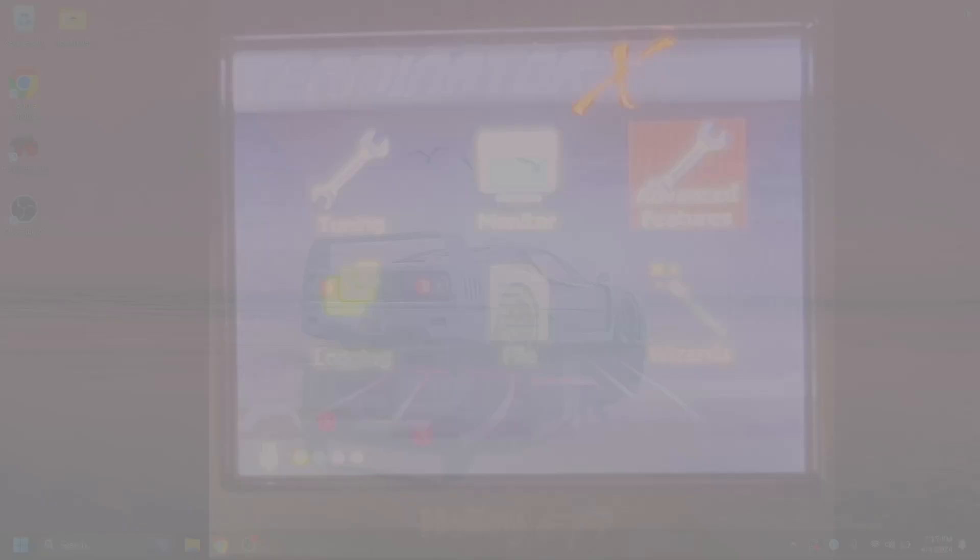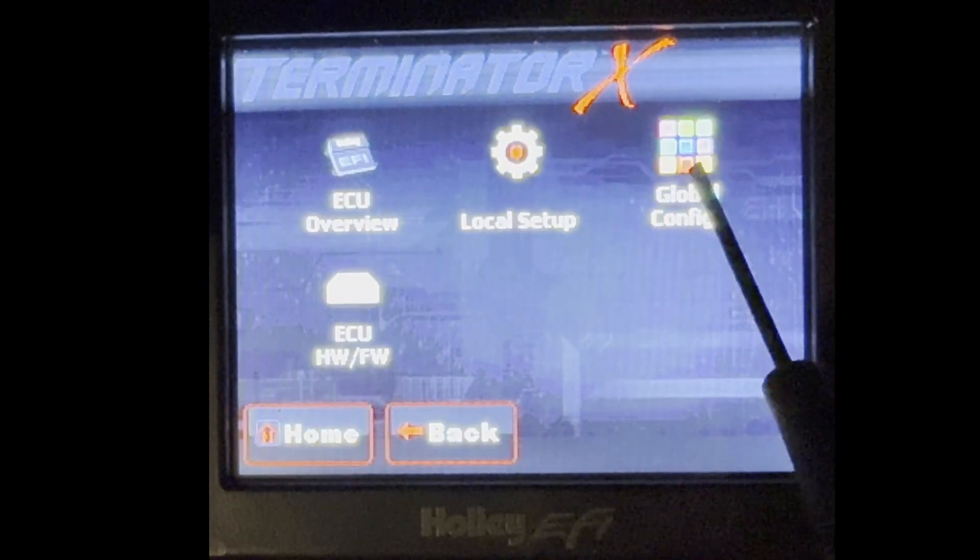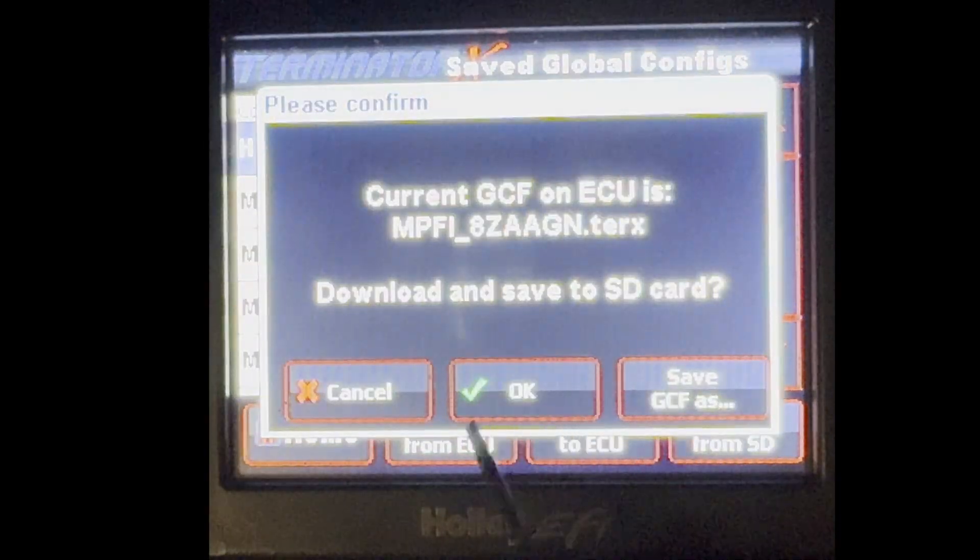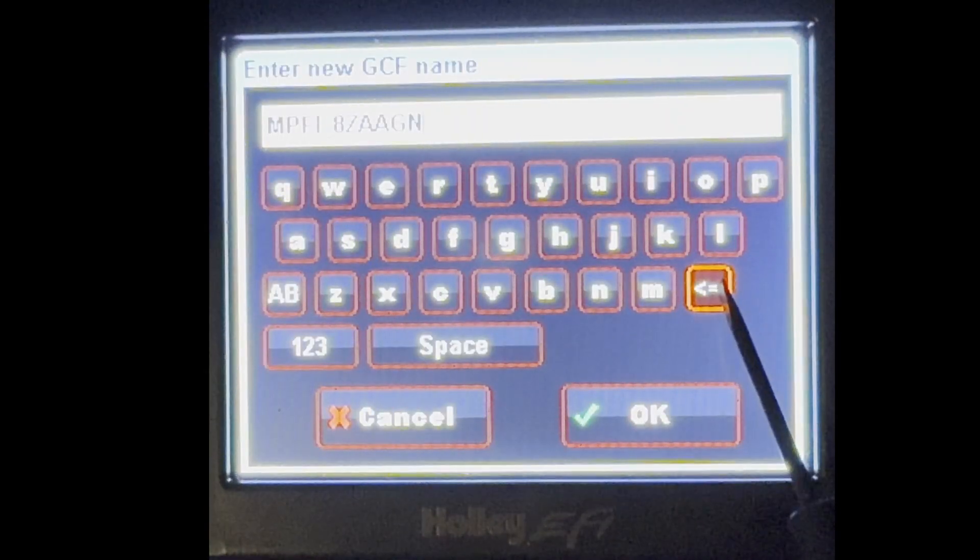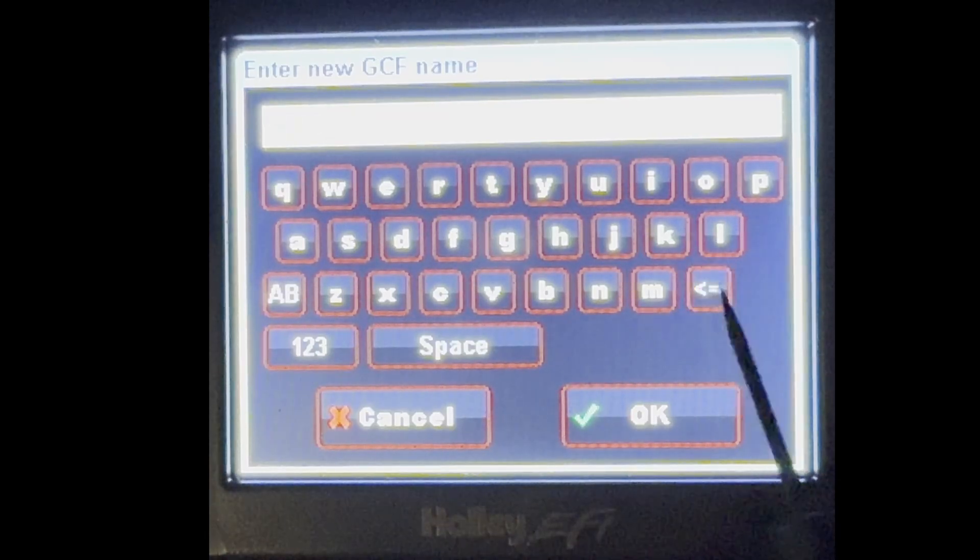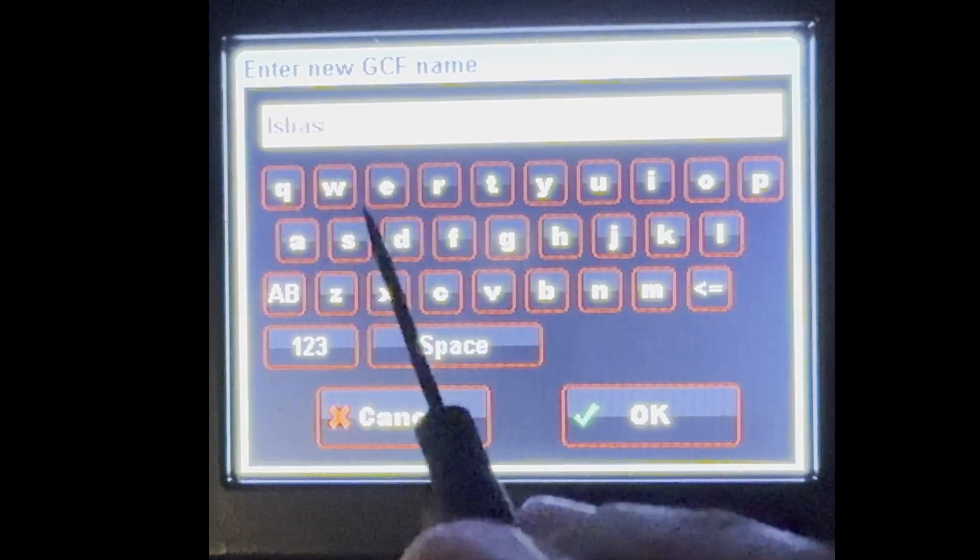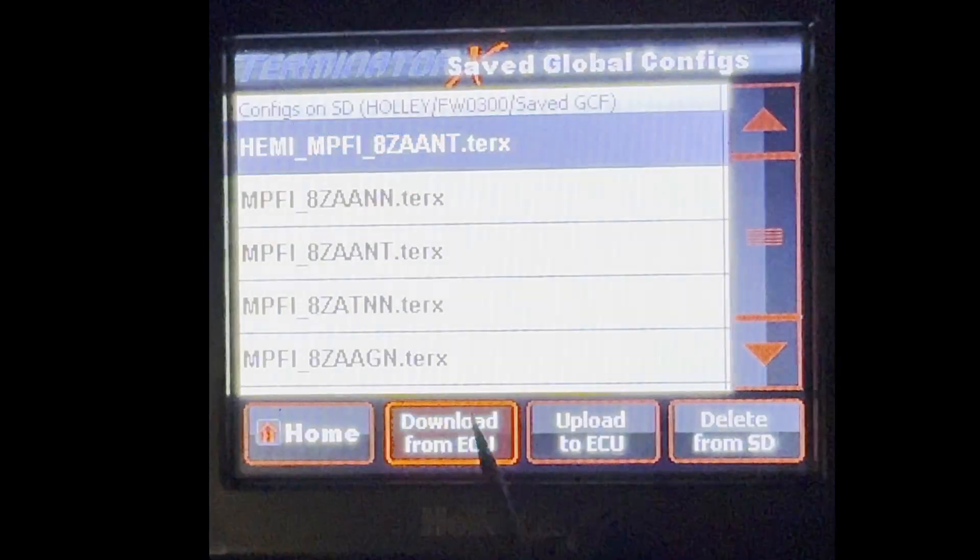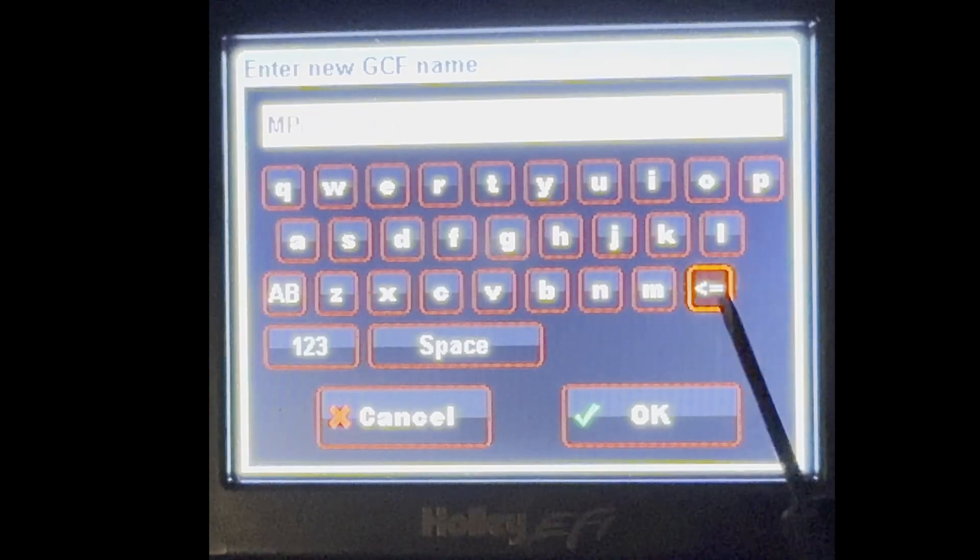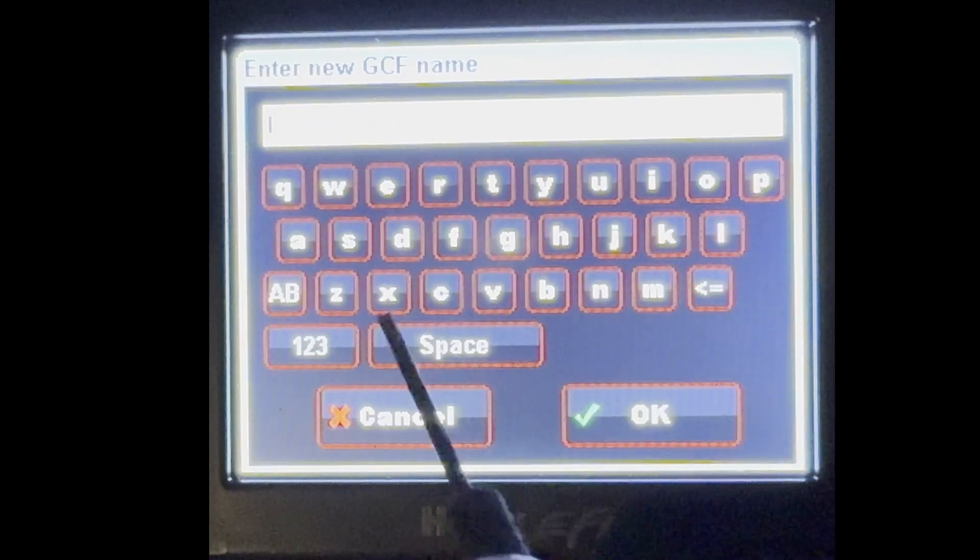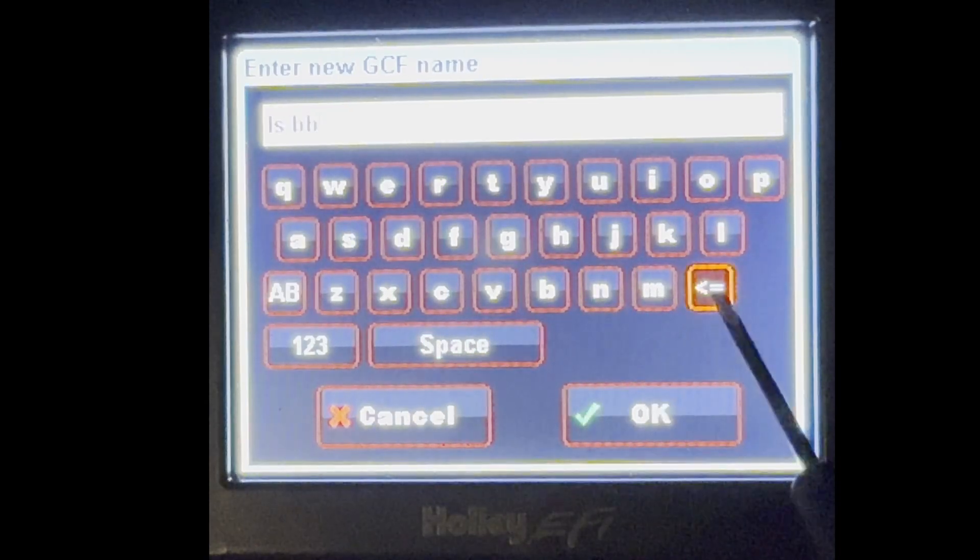So first thing you want to do is start the firmware process. I'll go to File, Global Configs, and I want to hit Download from ECU. I like to hit Save GCF As. This is just renaming everything. So I'll go ahead and clear this out. I'll hit LS Base Test.